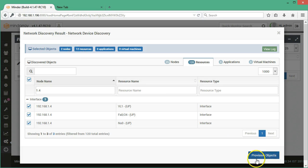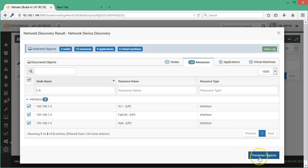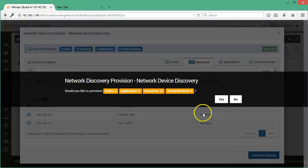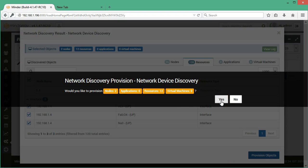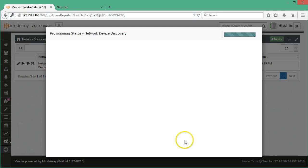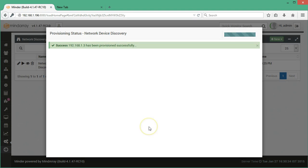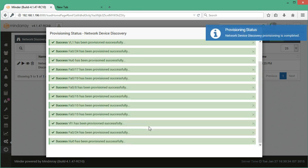To add them for monitoring you need to click on provision objects. It will ask to confirm the network discovery. You can click on yes and it will successfully provision them.